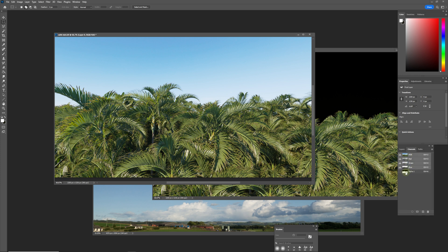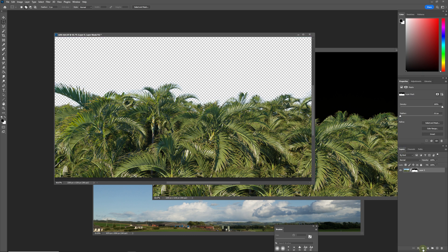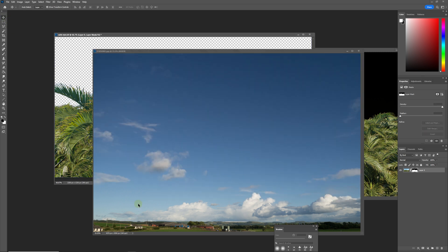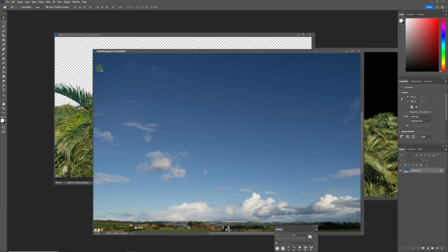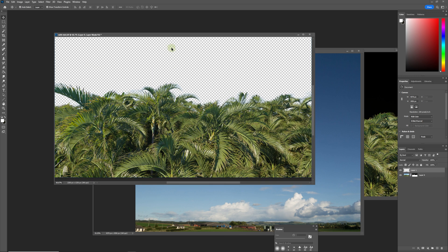We've got our alpha channel and we're going to Ctrl+click on that and create a mask for it. Now if we put our sky replacement in the background just like that...